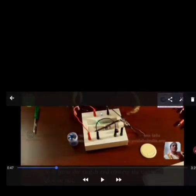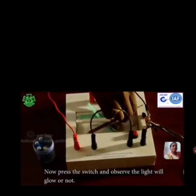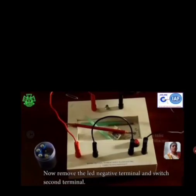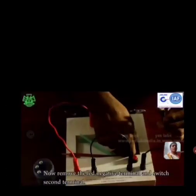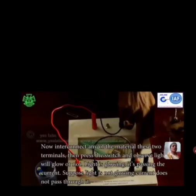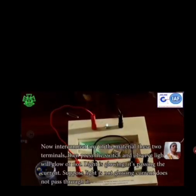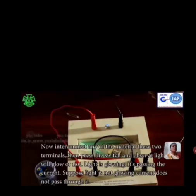Now press the switch and observe whether the light will glow or not. Now remove the light negative terminal and switch the second terminal. Now interconnect any of the test materials across these two terminals, then press the switch and observe whether the light will glow or not.